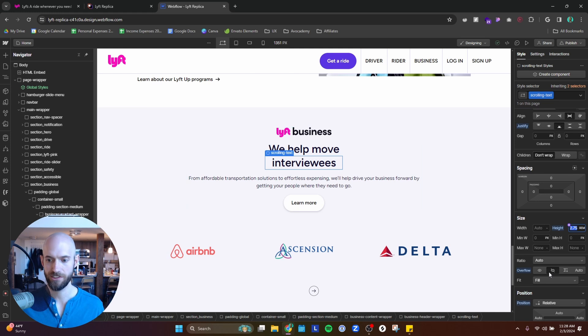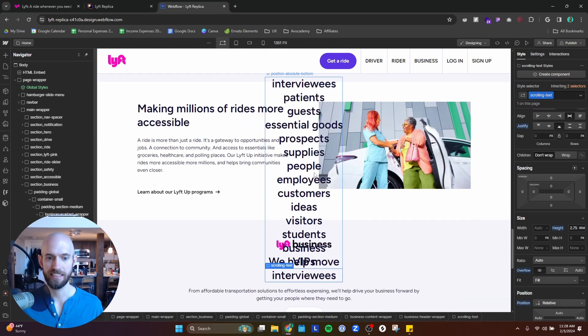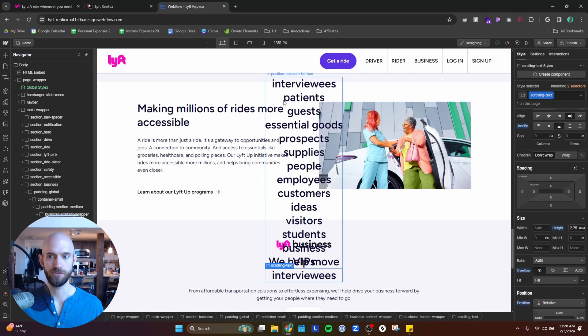And you can see that right now it's set to overflow hidden, so you can't see any of the other text entries, but if you change it to visible, you can see all of them. And the key with this is you want to make sure you have the first text entry and the last text entry being the same, and that allows you to loop it.